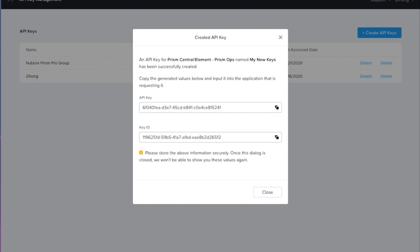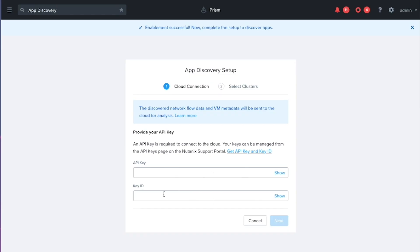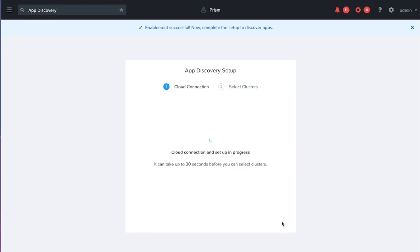We'll start with the key ID and let's just go ahead and switch back to that app discovery view. And we'll paste the key ID in there and then we'll do the same thing with the API key. So now I'm going to hit next and this is going to get the cloud connection set up here.